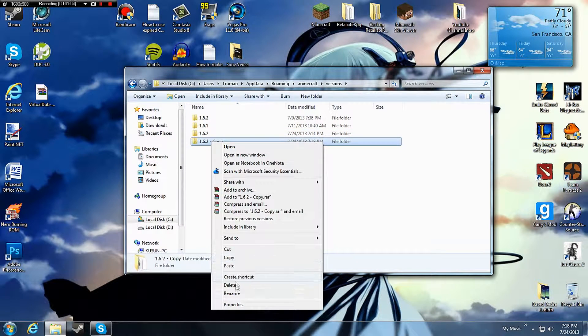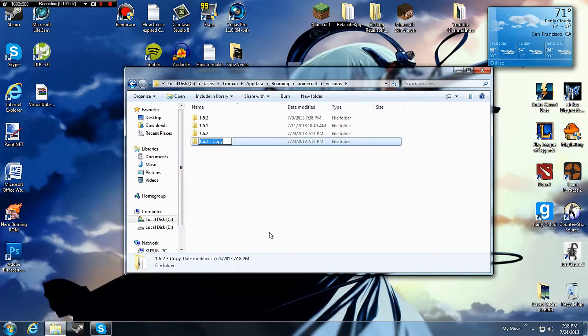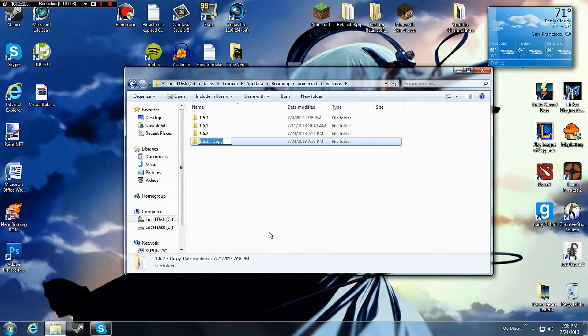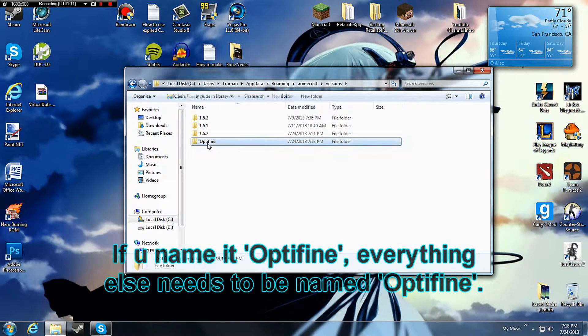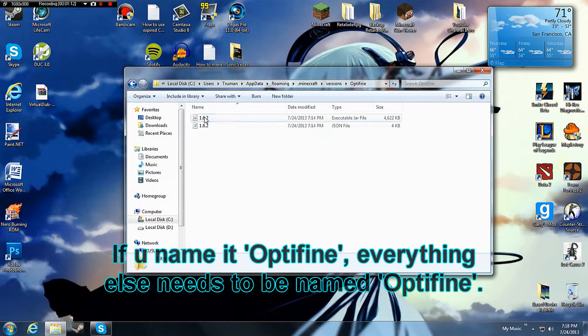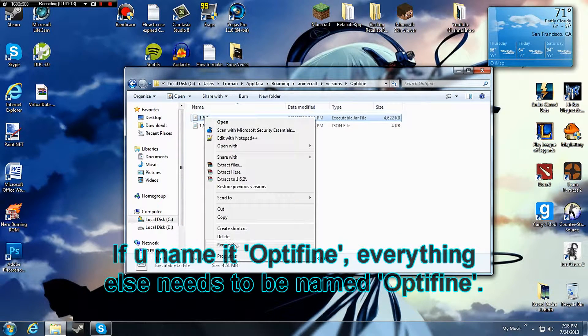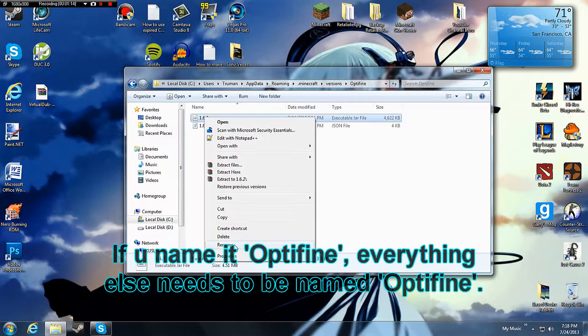Now rename it anything you like. Name it Optifine. Then you have to name everything else inside of Optifine.